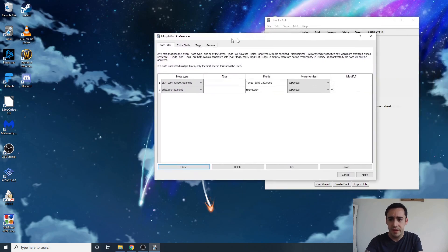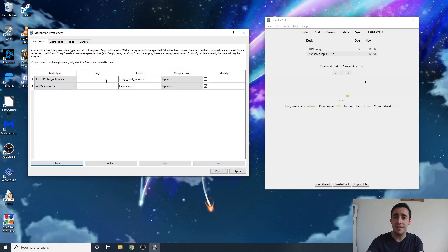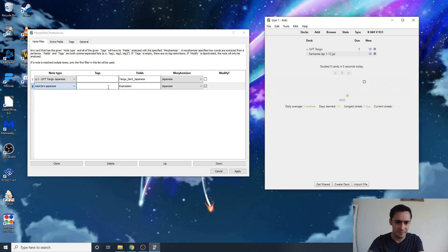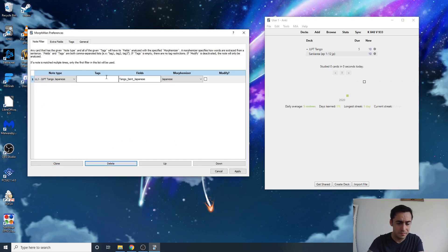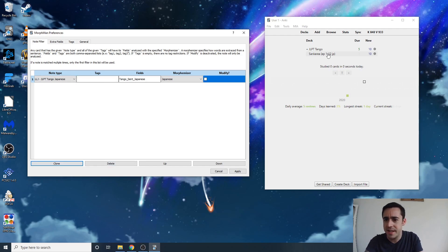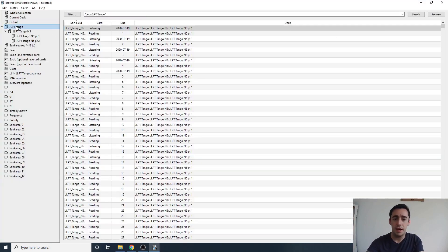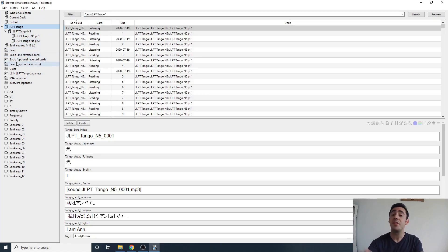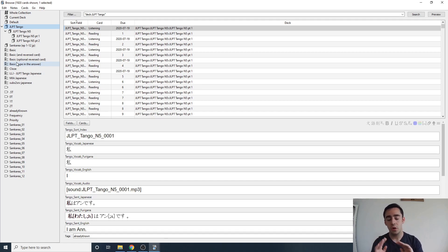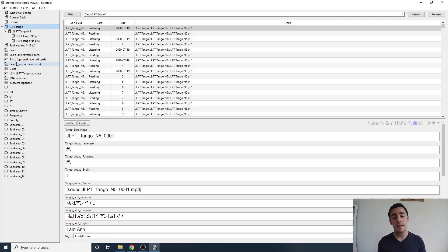This is where most people already make the mistake for their cards. Delete both of the existing entries and set it up for the actual cards you have. Go to your browser, look at your cards — this is a Tango deck, the one that Nuke Marine distributes. Make sure you're looking at your actual field names, not just writing what you saw in the MIA guide or another guide.